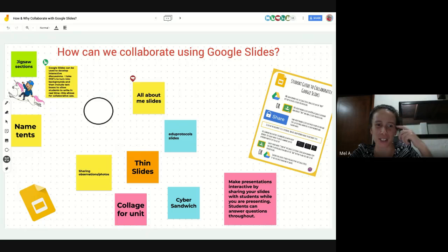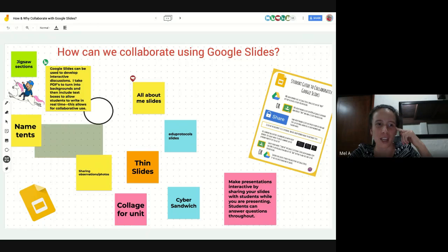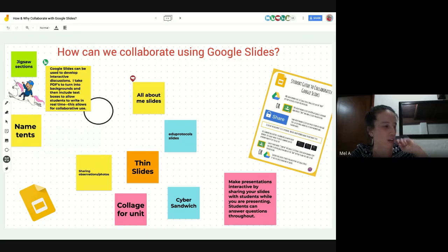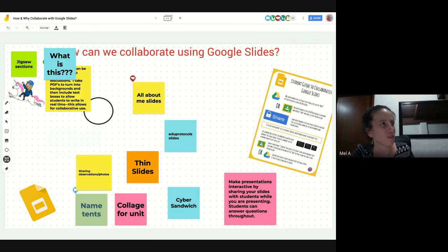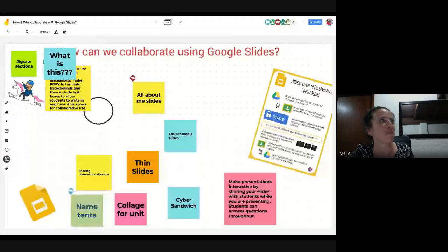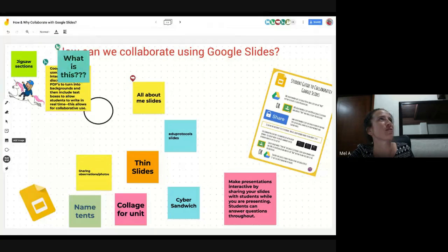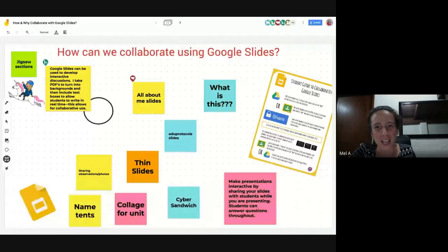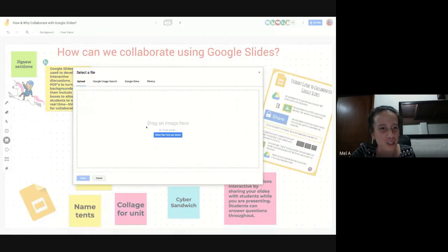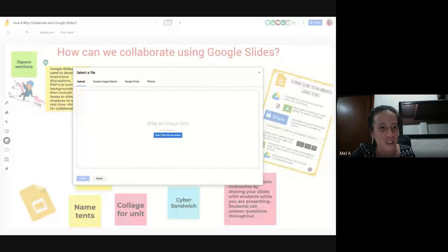I got really excited about the shapes because usually you have to use your phone app to be able to do the assistive draw. But now with that button, you can just draw shapes, which is really exciting.